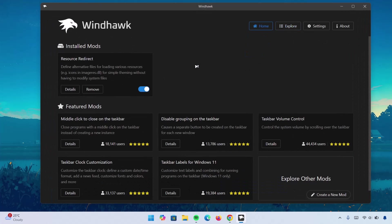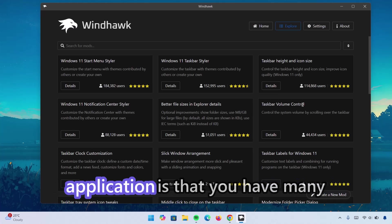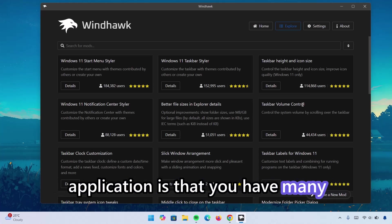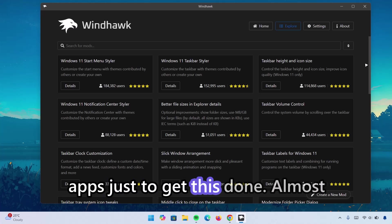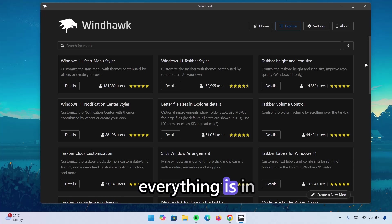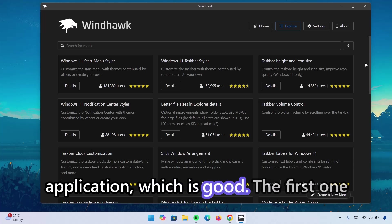After installing the Windhawk app, go to Explore. And the good thing about this Windhawk application is that you have many options. You don't have to install many apps just to get this done. Almost everything is in this application, which is good.